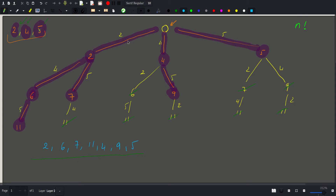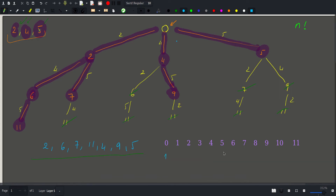A word about implementation: we can represent this tree as an array. All possible reachable values have a maximum equal to the sum of all coins. Initially we can only reach zero. So we declare an array from zero up to eleven and initialize the value at position zero to one, while all other positions are zero.